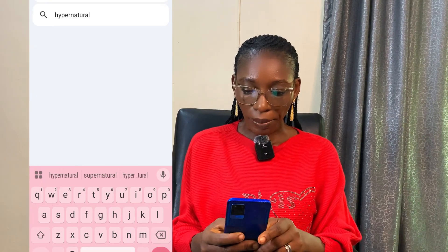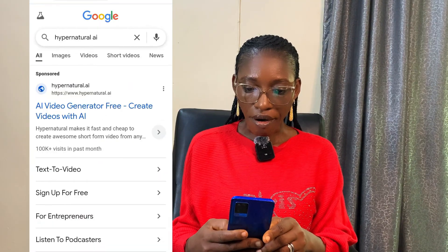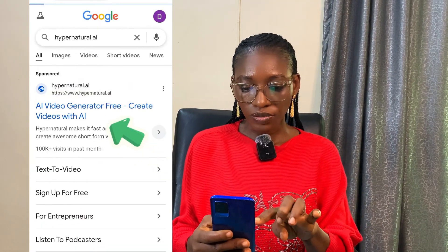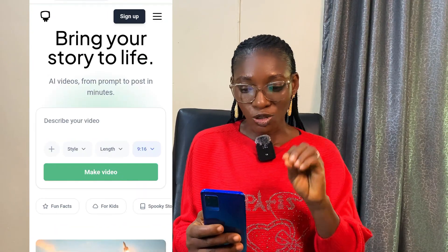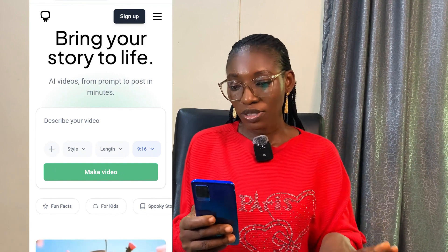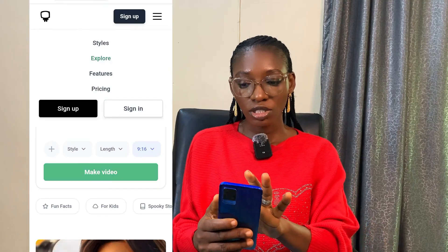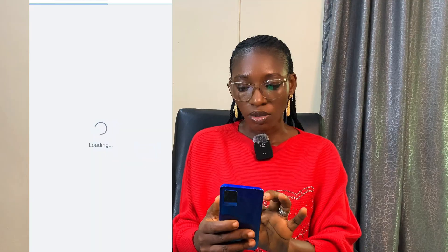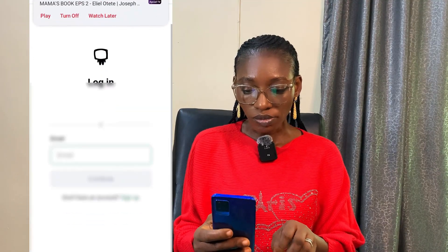On Google search, just type 'Hypernatural AI' and click on the first result. This is what you're going to see — you'll be asked to sign up for free. The amazing part is you don't need to sign up or log in before you can create on this platform, but to have access to your creations afterward, it's better to log in. Just click on sign up or sign in — I'll go ahead and sign in with Google since I already have an account.